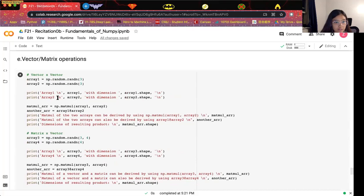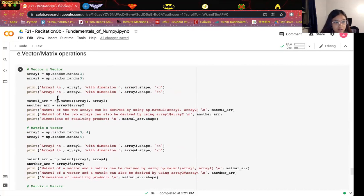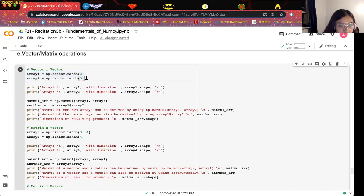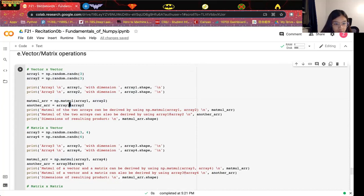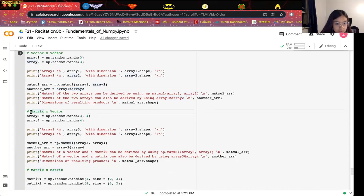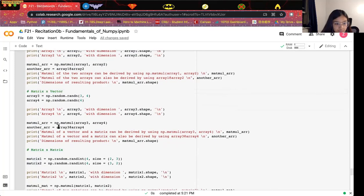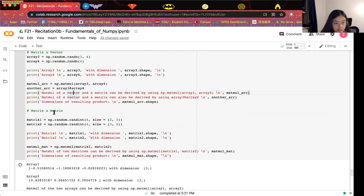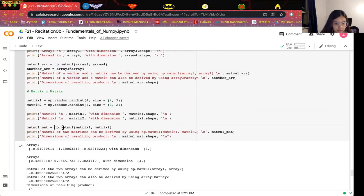The last part is about vector or matrix operations, mostly used for linear algebra calculations. For vector multiplication, we can use np.matmul, or equivalently use the @ operator. For multiplication between a matrix and a vector, we can similarly use np.matmul or the @ operator. For matrix times matrix, we also use np.matmul.